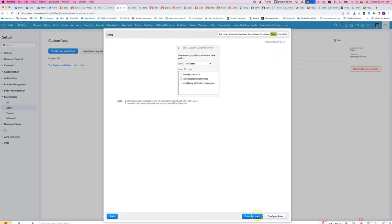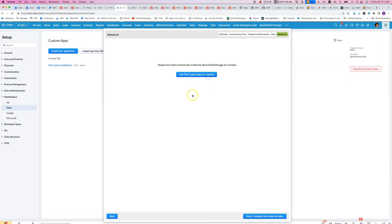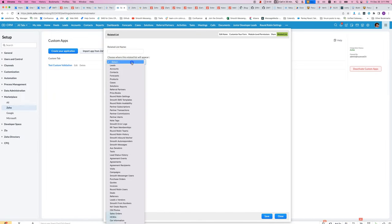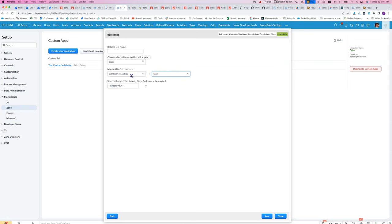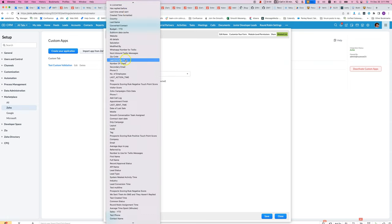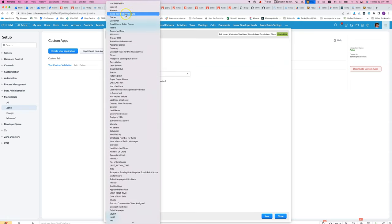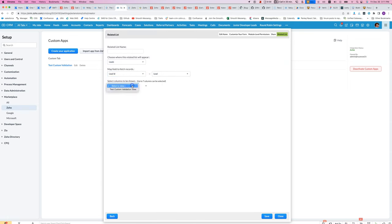In that section, if we go to this last part, we can link that form to — for example — the Leads module. And we can pass in the lead ID into the Zoho Creator form. That may work.